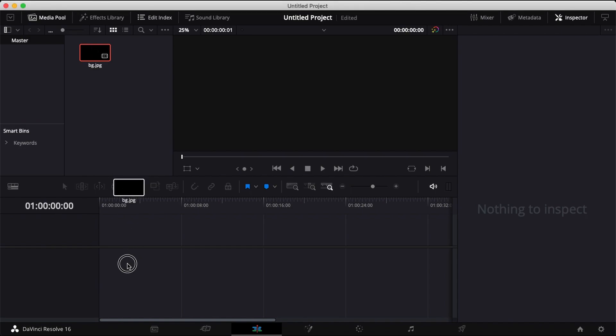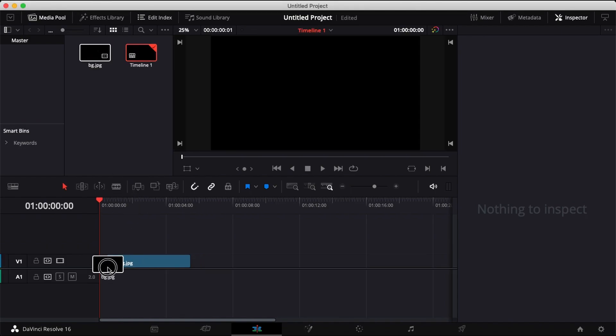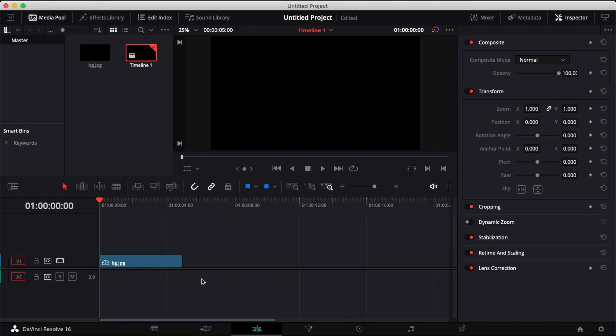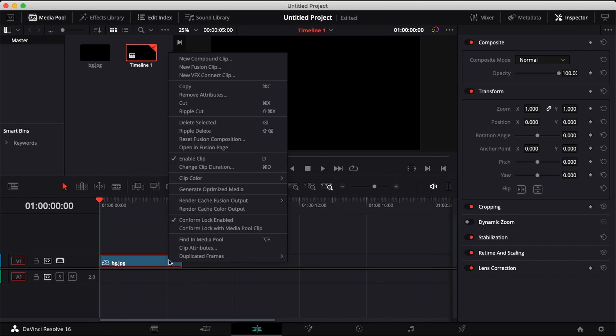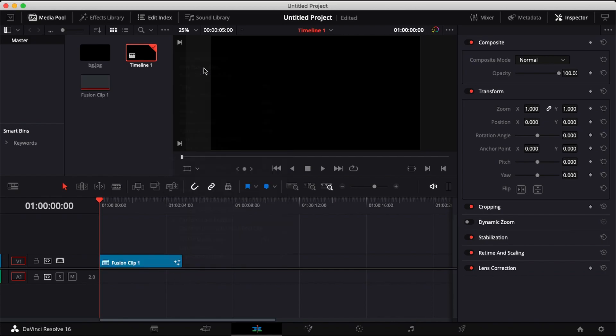Bring your video clip down to your timeline, right-click on your video clip and choose new fusion clip. Head over to your fusion tab.